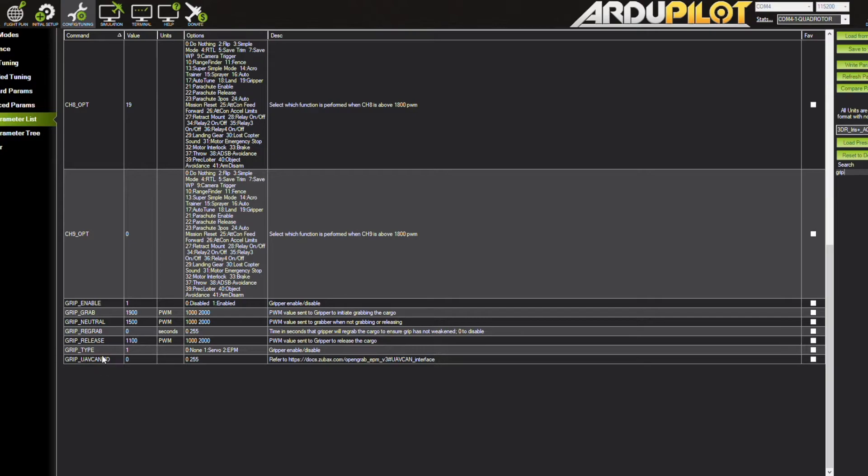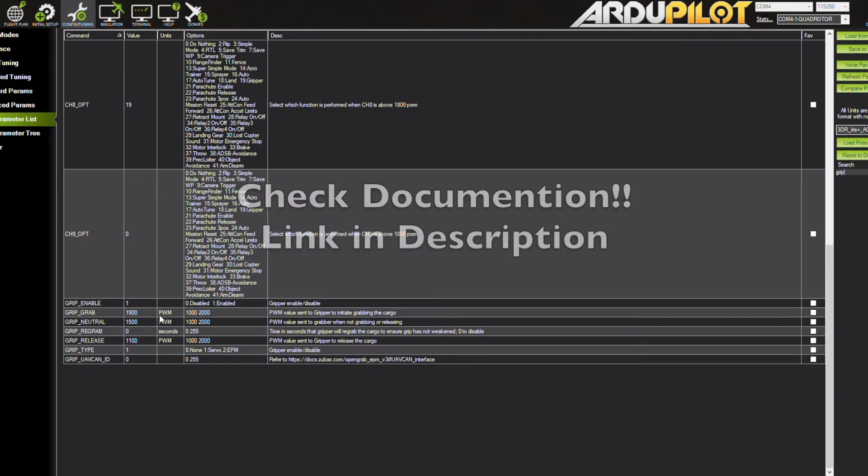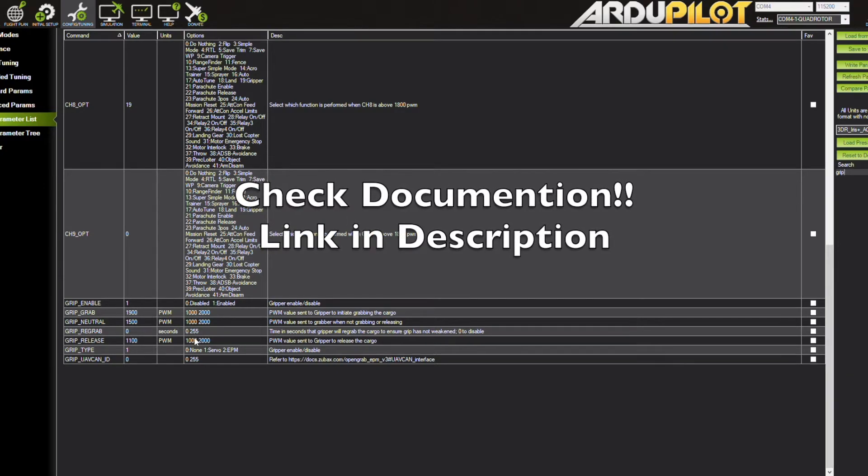You are also going to want to go into the servo function inside the extended tuning parameters and set auxiliary one or auxiliary two, whatever you have your servo connected to.